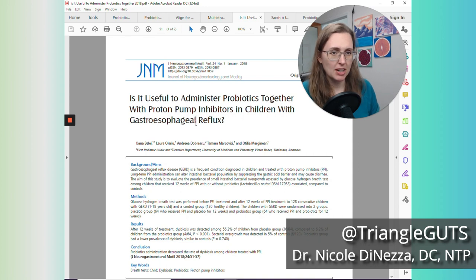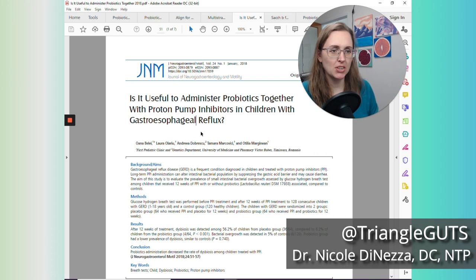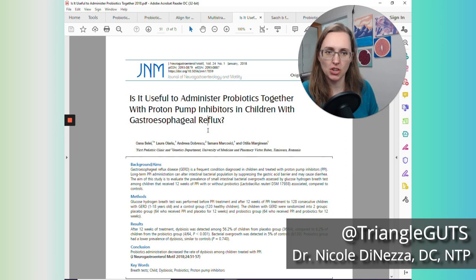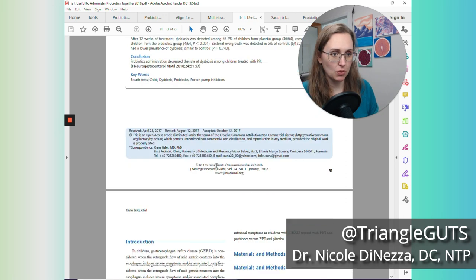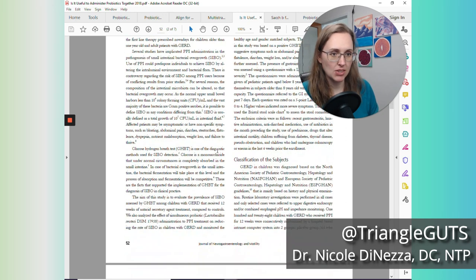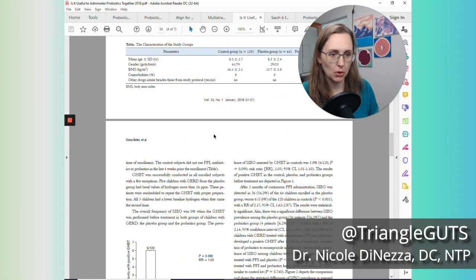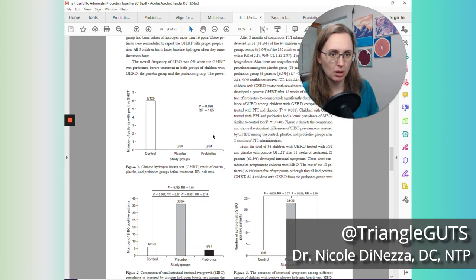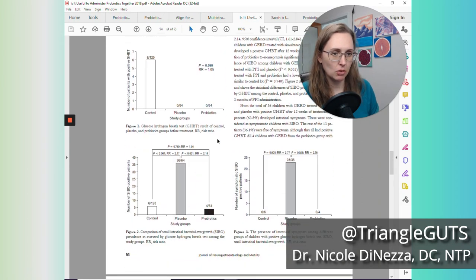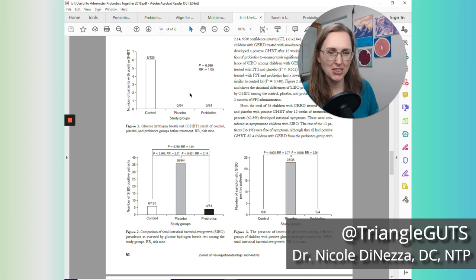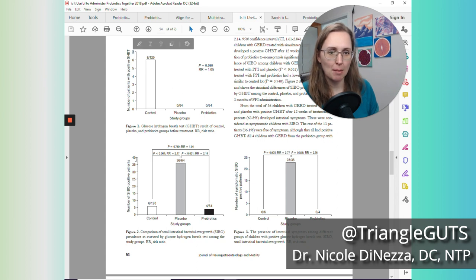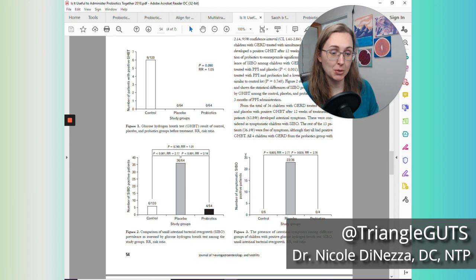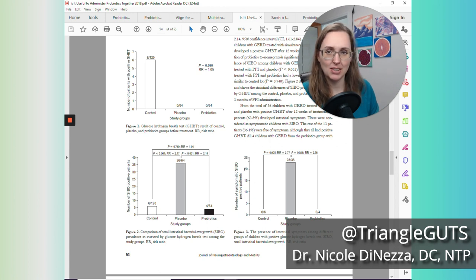Then, this is a study a little different. They're not trying to treat SIBO here, but this is where they administered probiotics with PPI drugs when they were prescribing PPI drugs for children. And what I'll point out that's really neat in this study, let's see, scroll down a bit. Okay. Now, the thing to know about these graphics is they're not all to scale. So look, the top end of the scale here is seven. The top end here is 40. The top end here is 25. So you have to keep in mind that it's going to look a little different.